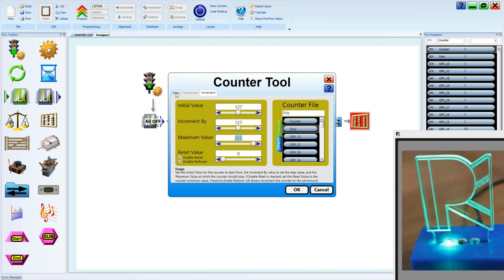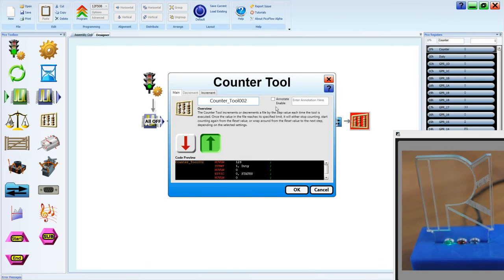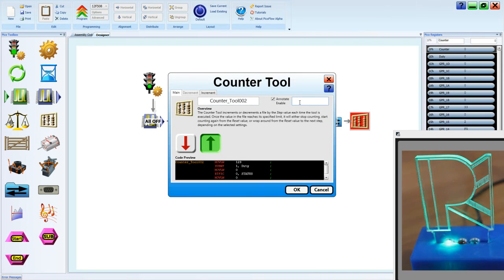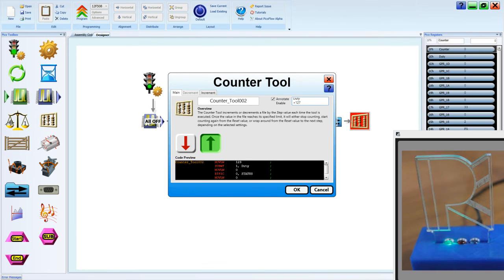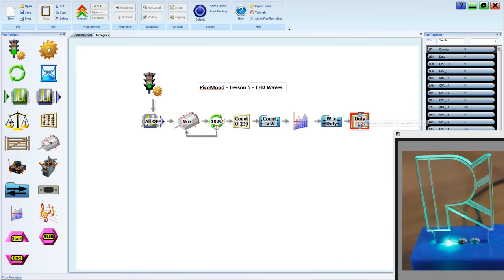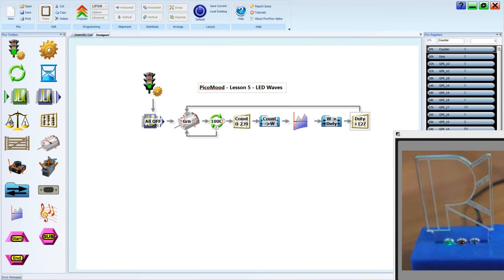It's as easy as that. We go back to the main tab. We can annotate it. GT. And then we'll say plus 127. In here, we'll hook that back up to the motor tool as it was before.